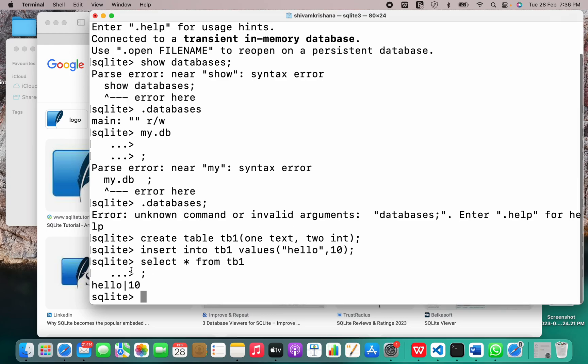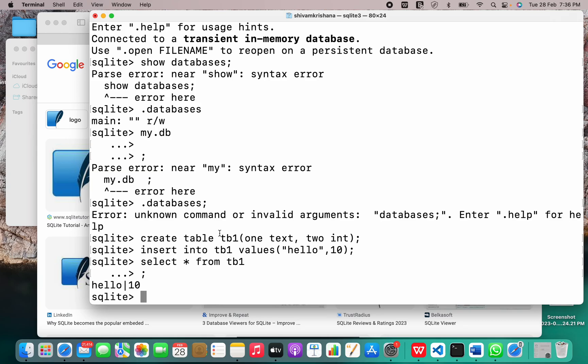So this is the table content. So in today's lecture, I showed you how to install SQLite 3 on your macOS. And note that there is no need for explicit installation. It comes pre-installed. So that's all for today. Thank you.